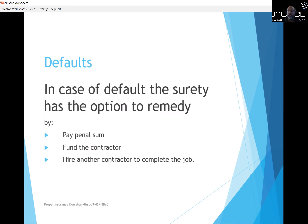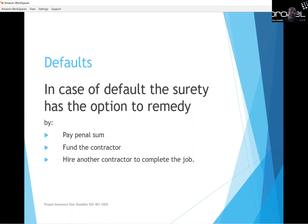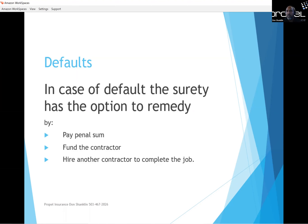In payment and performance bonds, you also have defaults. In case of default, the surety has options: pay the penalty sum to the owner, fund the contractor to finish if there's financial hardship but the surety still has confidence in them, or hire another contractor to come in and complete the job. Whatever that new contractor is paid, the surety pays them — and that cost is expected to be paid back to the surety from the owner who posted the bond.